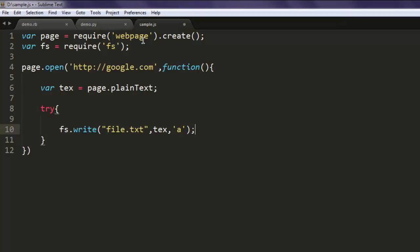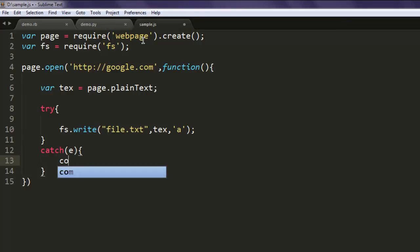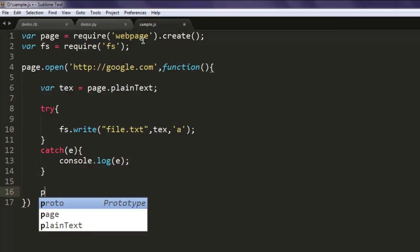And once you go through that, you can also log the errors with exception e, and here console.log, simply type in e. And once you have all that, you can exit from phantom.